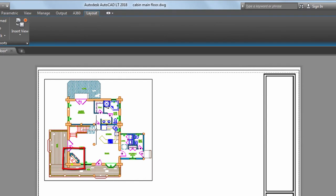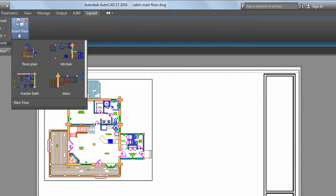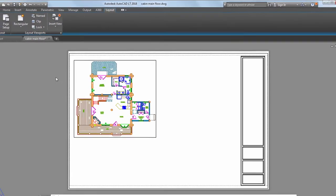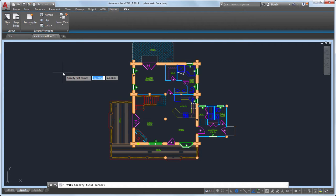Next, I'd like to insert a view of this fireplace. I can see from the list of views that I don't have a view of the fireplace already created. Rather than going to Model Space and creating a new view, I can click on the New View button.